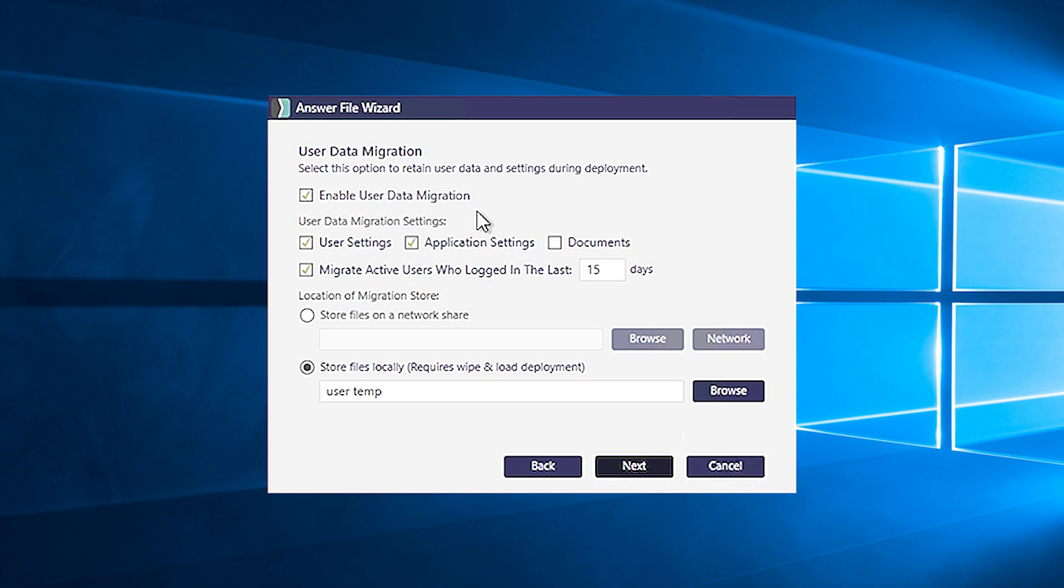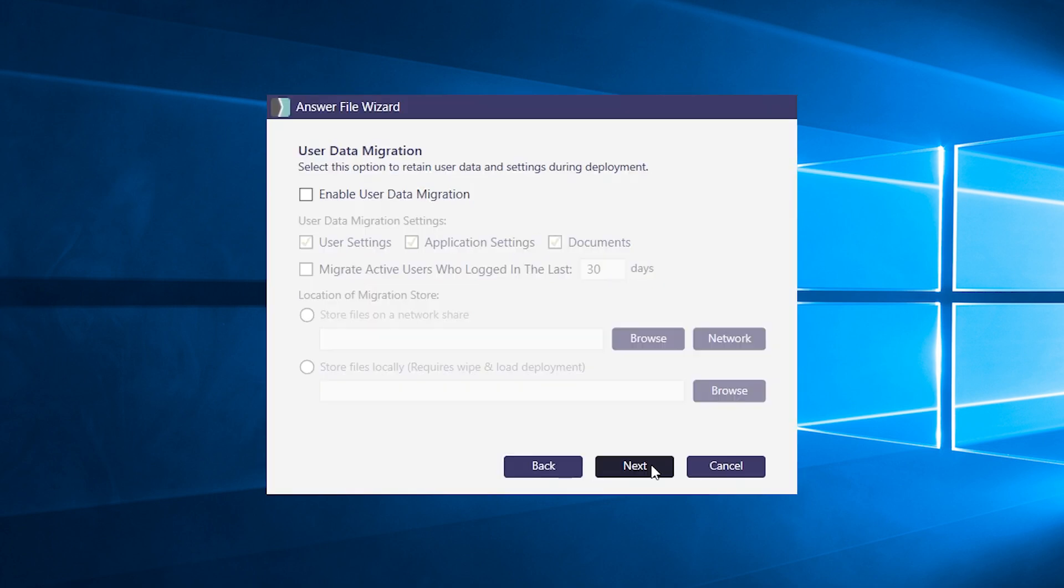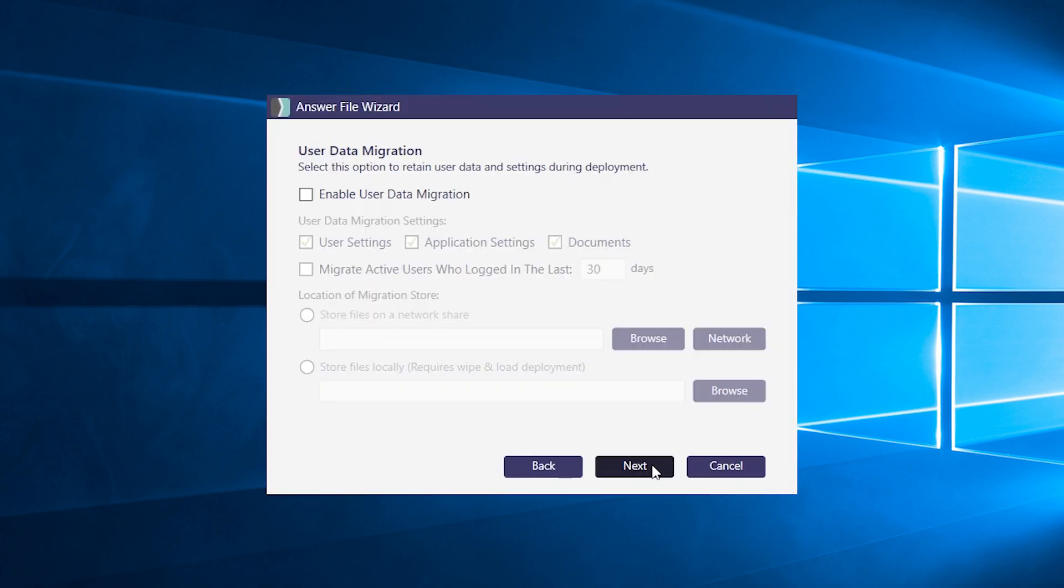SmartDeploy integrates with the user state migration tool, making it easy to migrate user data during the imaging process if you need to. You can decide what you want to migrate along with your image. Or you can also skip over this and hit next.